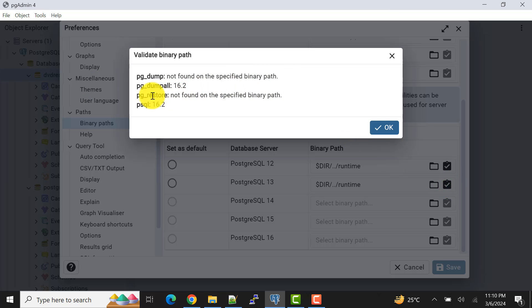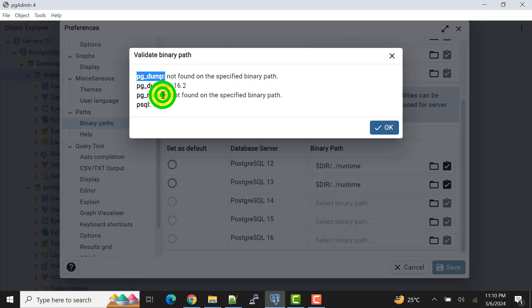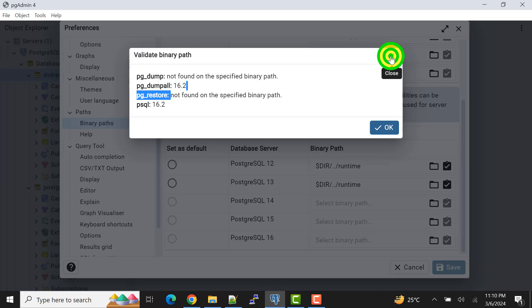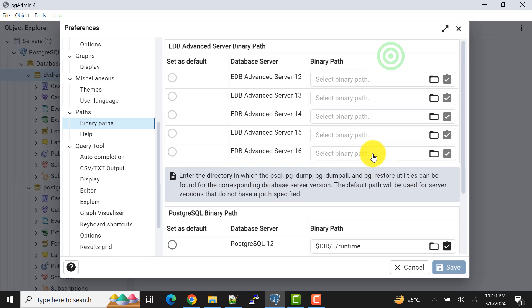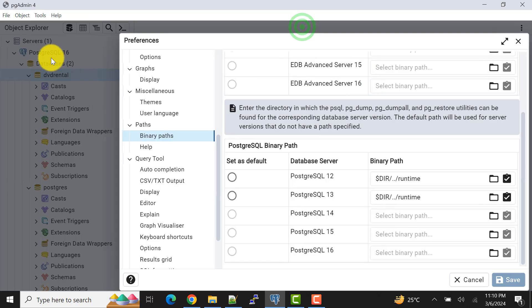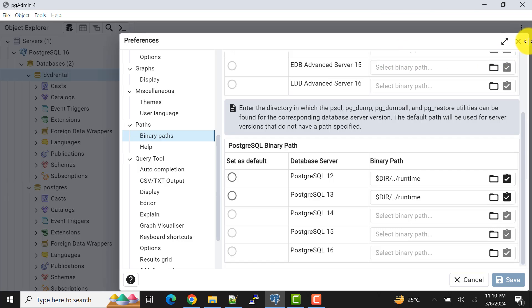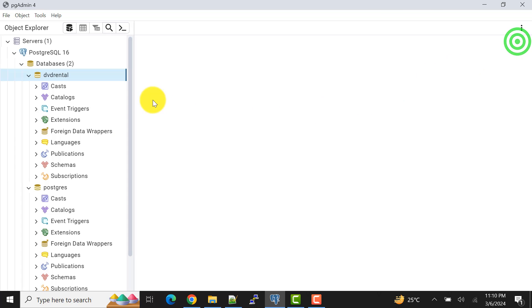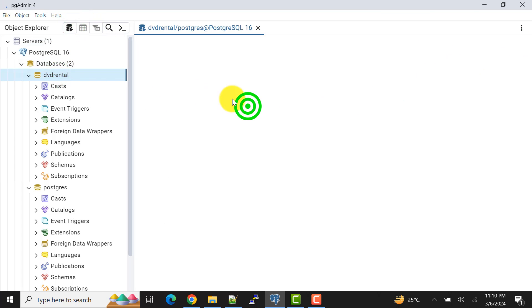If I open this one, see it's saying that pg_dump not found on the specified path because the path is not specified. To perform the pg_restore or pg_dump we cannot do because it's saying that the path's not found. So how to fix it? For me the server 16 is applicable since I'm using server 16.